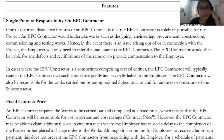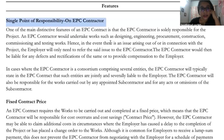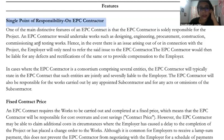The most important feature is the single point responsibility on the EPC contractor. Everything related to the project — the designing, engineering, procurement, construction, commissioning, testing — everything is the single point or sole responsibility of the EPC contractor.